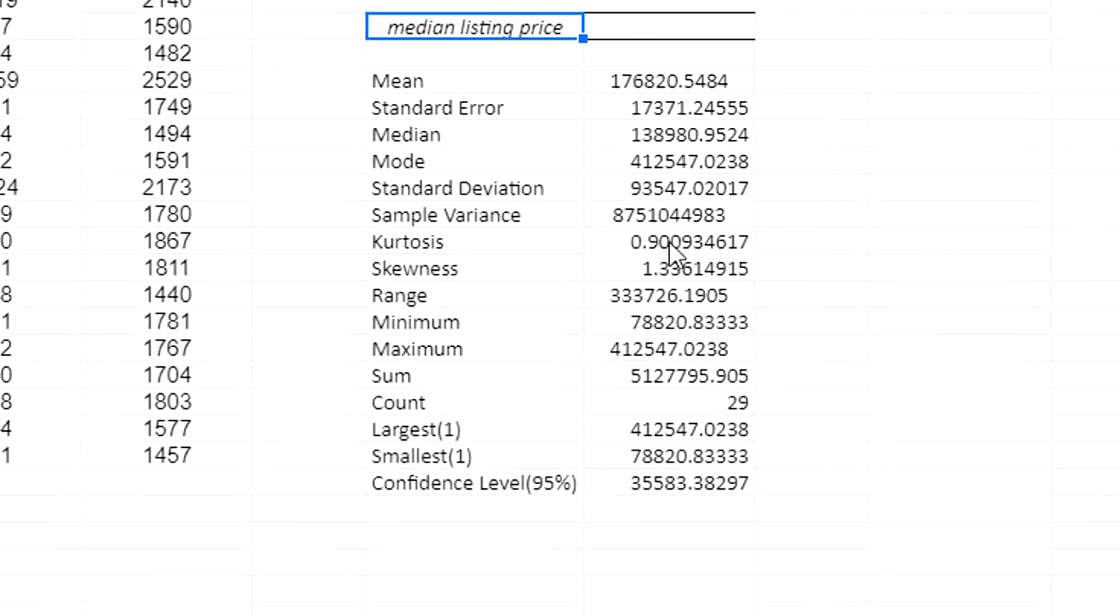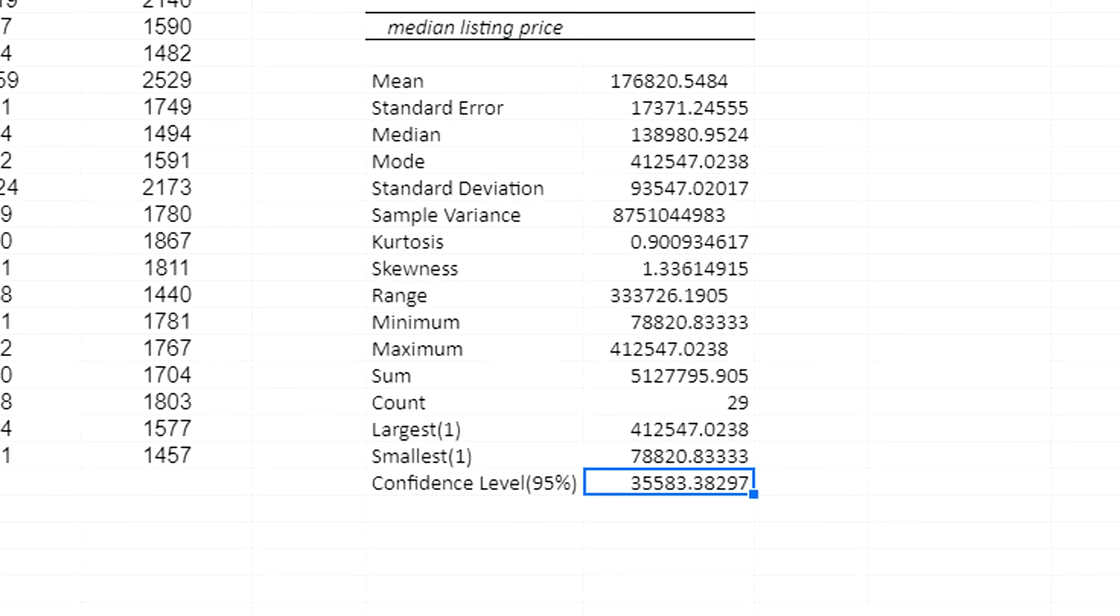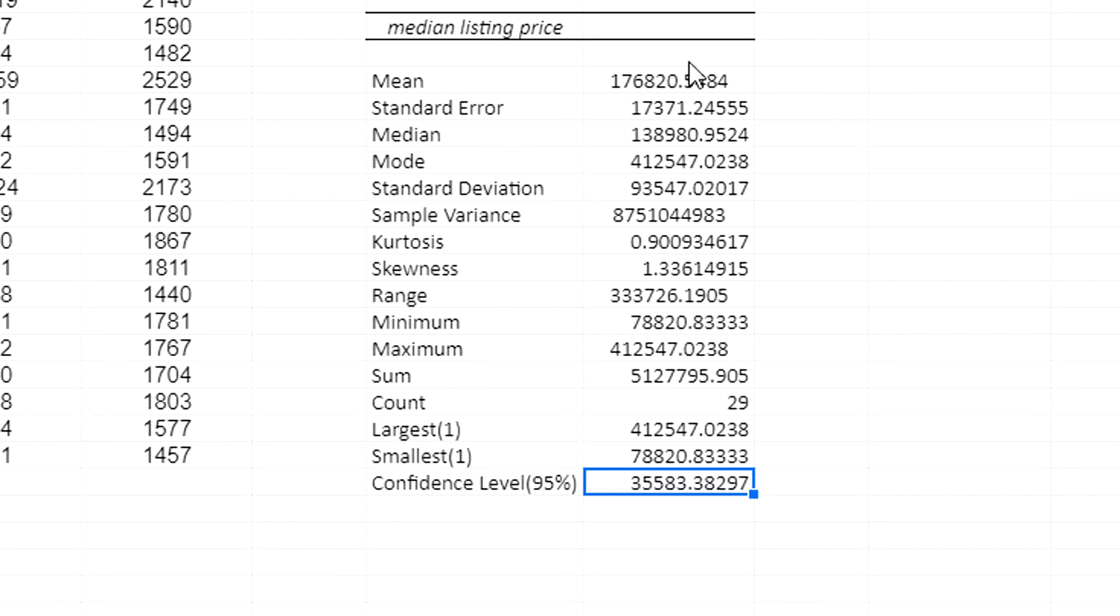And if I scroll down, it's going to give me the confidence level. Now, when it says confidence level, this is just giving me the margin of error. So I still have to take the mean, the sample mean and subtract and add the margin of error to get those lower and upper bounds for my 95% confidence interval.